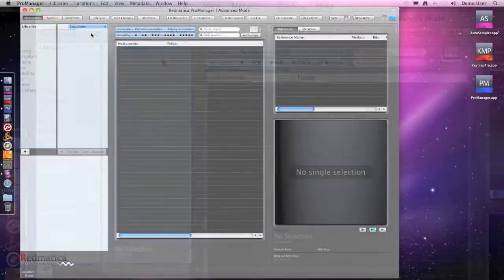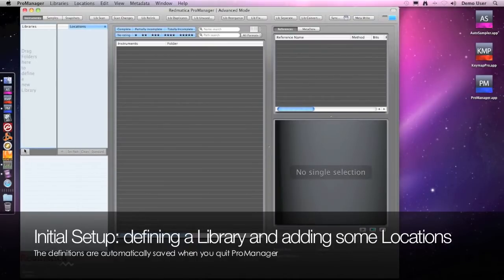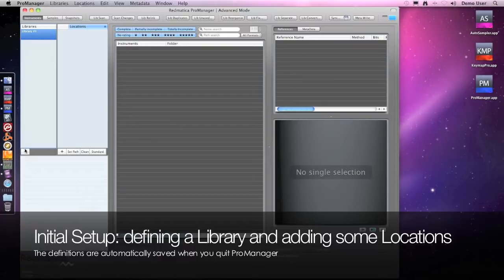As this is the first time we are using ProManager, we have to define our first library. We do this by clicking the add button here at the bottom, and now we have to set the locations for this library.